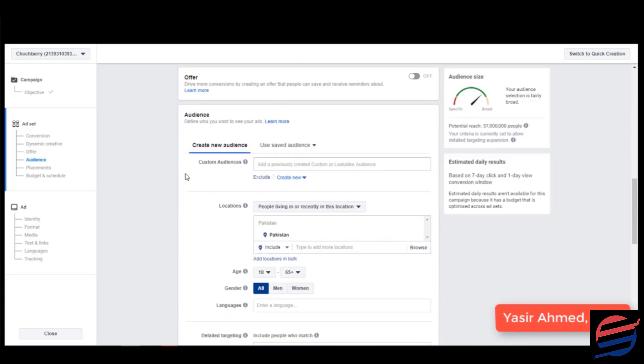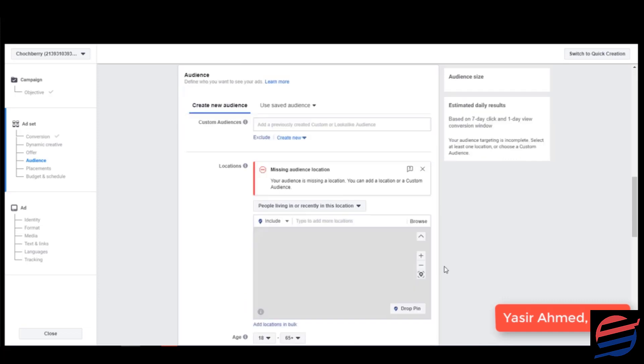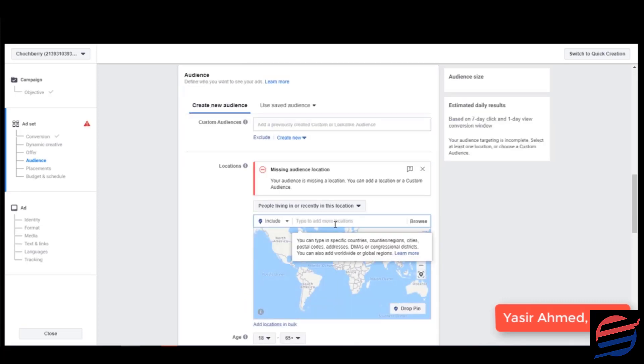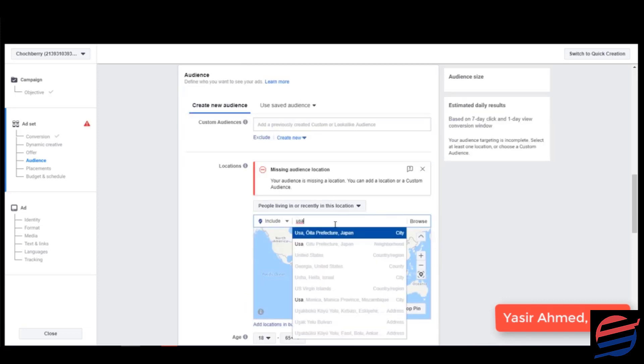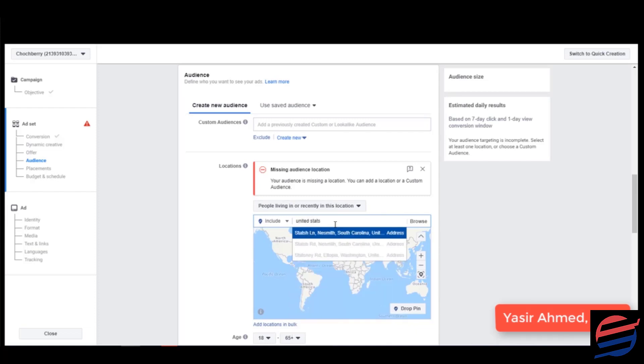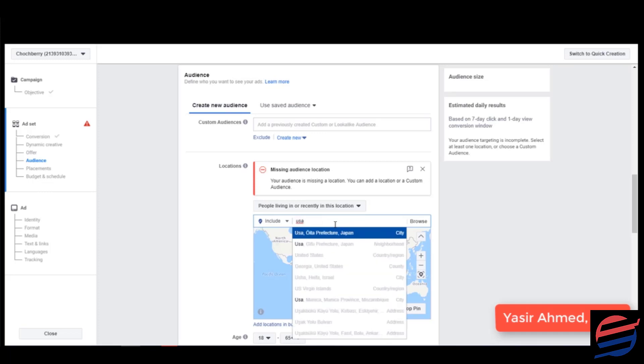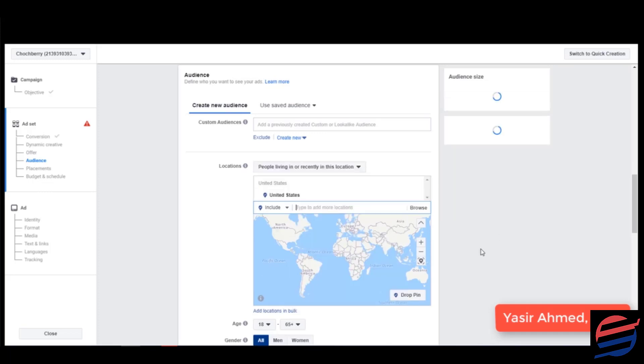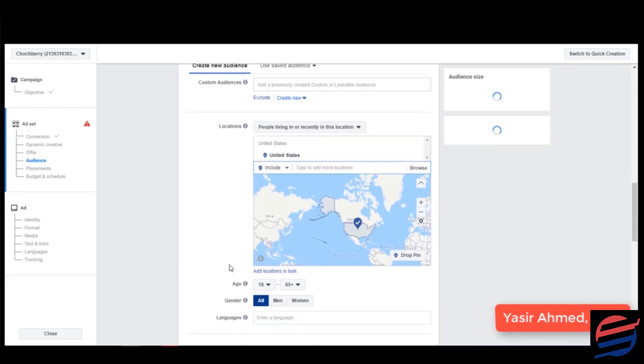As we go down it would ask us to provide targeting for the audience. So what I would do is that I would enter the location of my target audience: United States. Let me put this as USA. United States, right? Selected the whole United States.